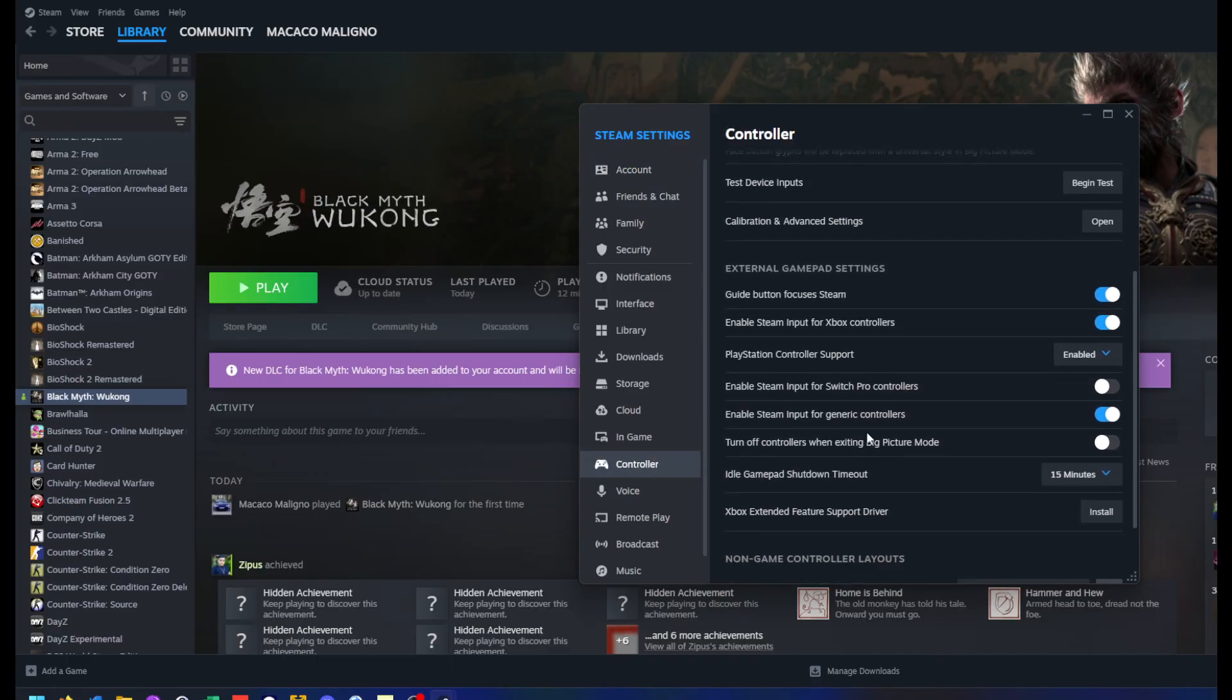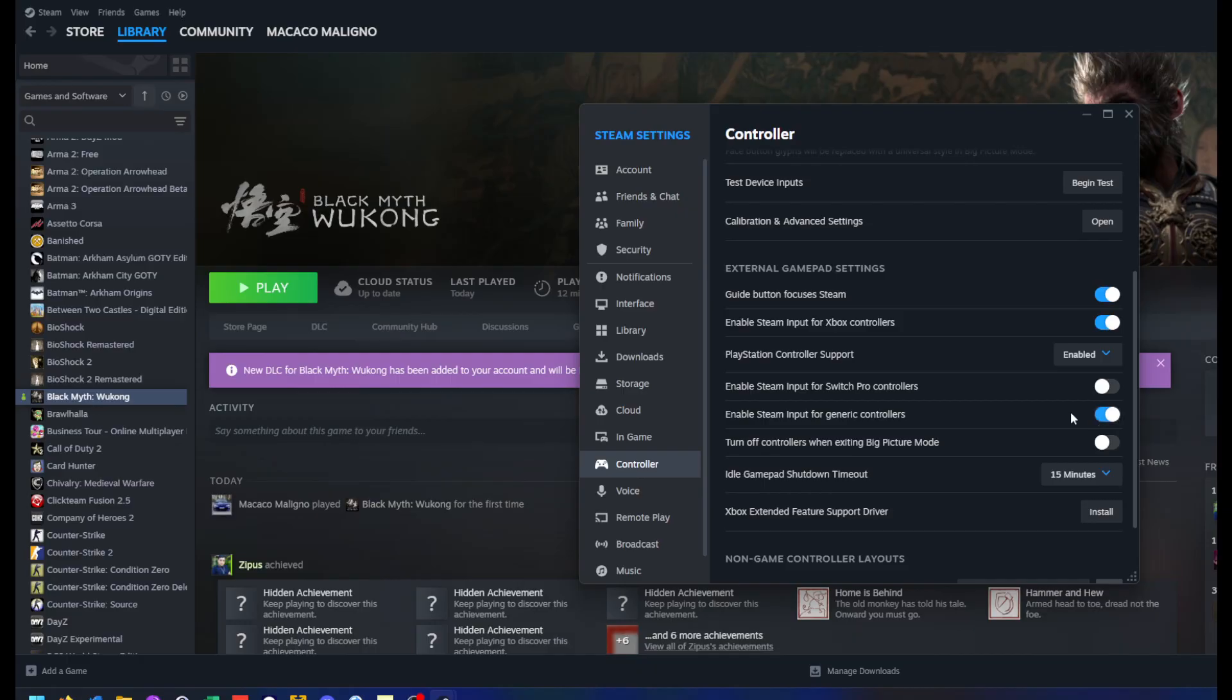The option that worked for me was this one: enable Steam input for generic controllers. So you could try to enable this.